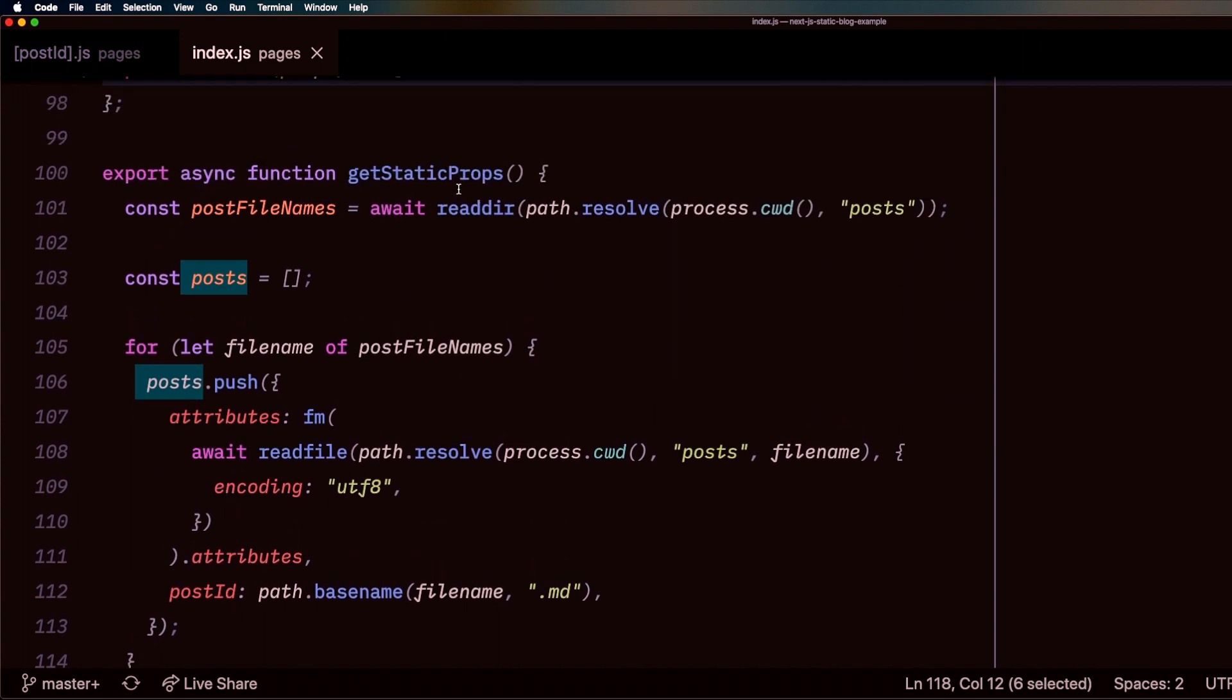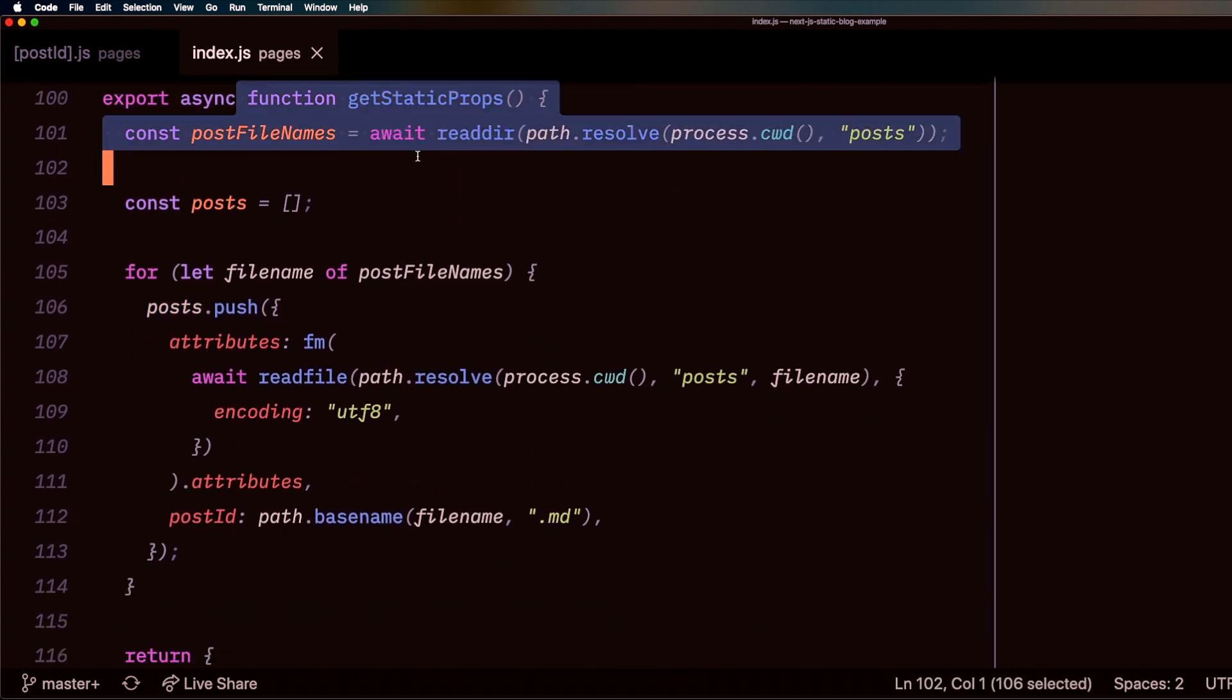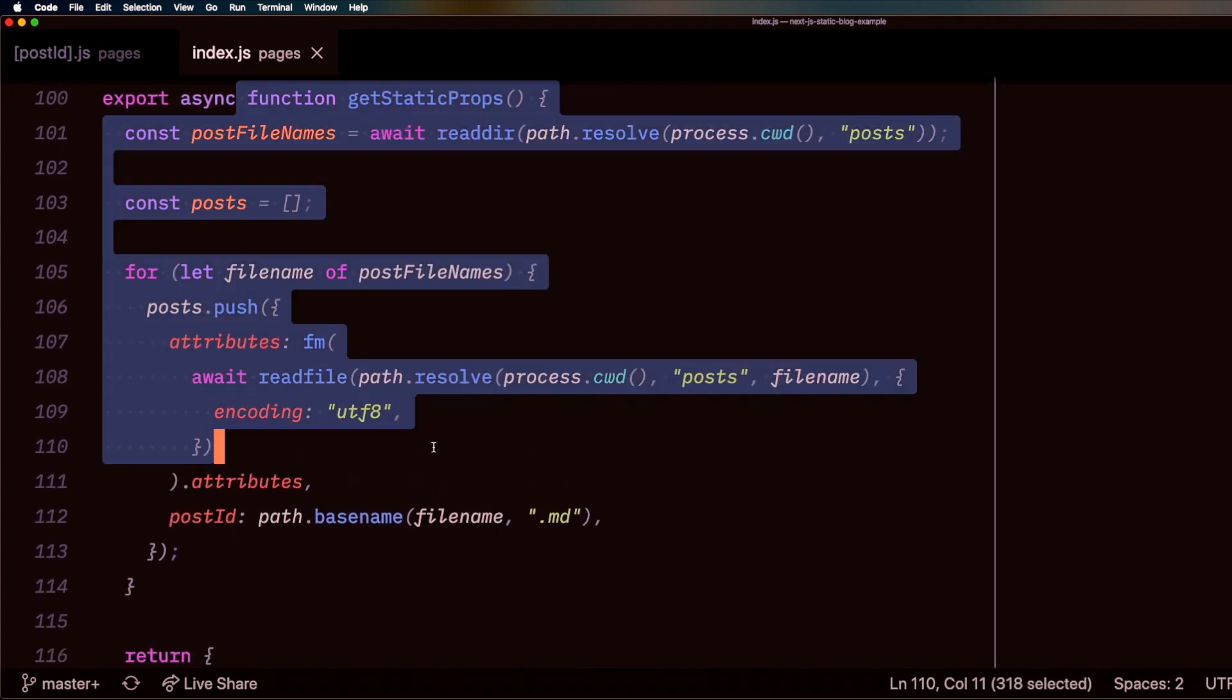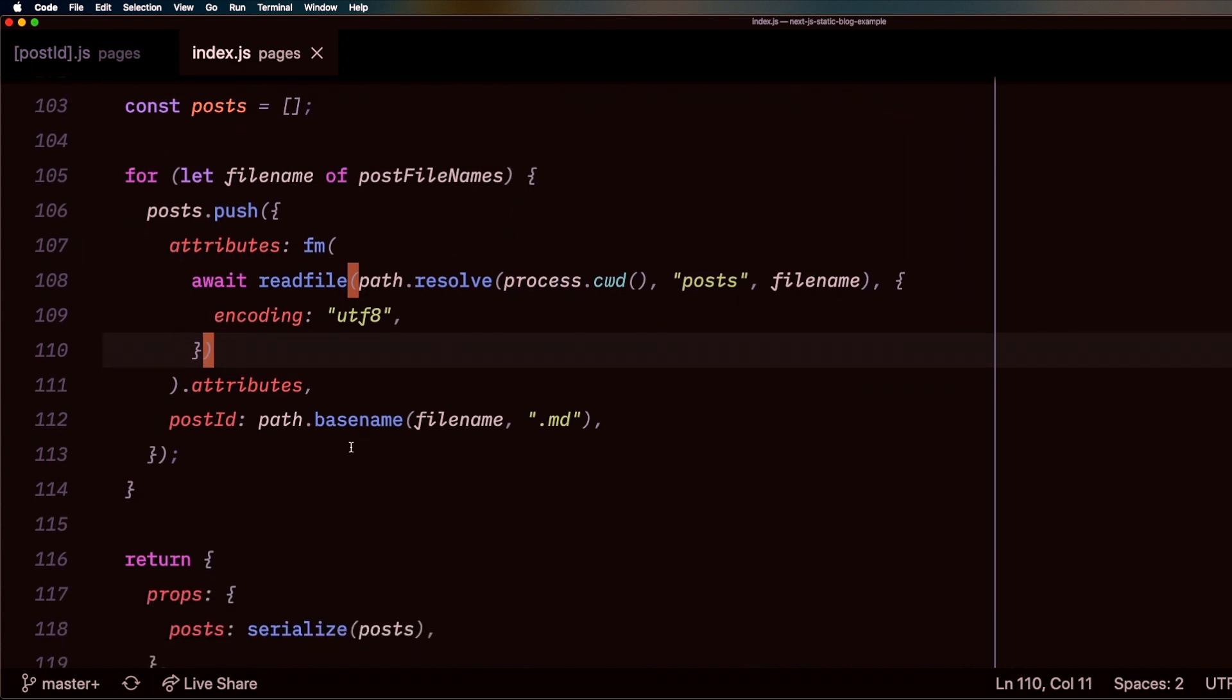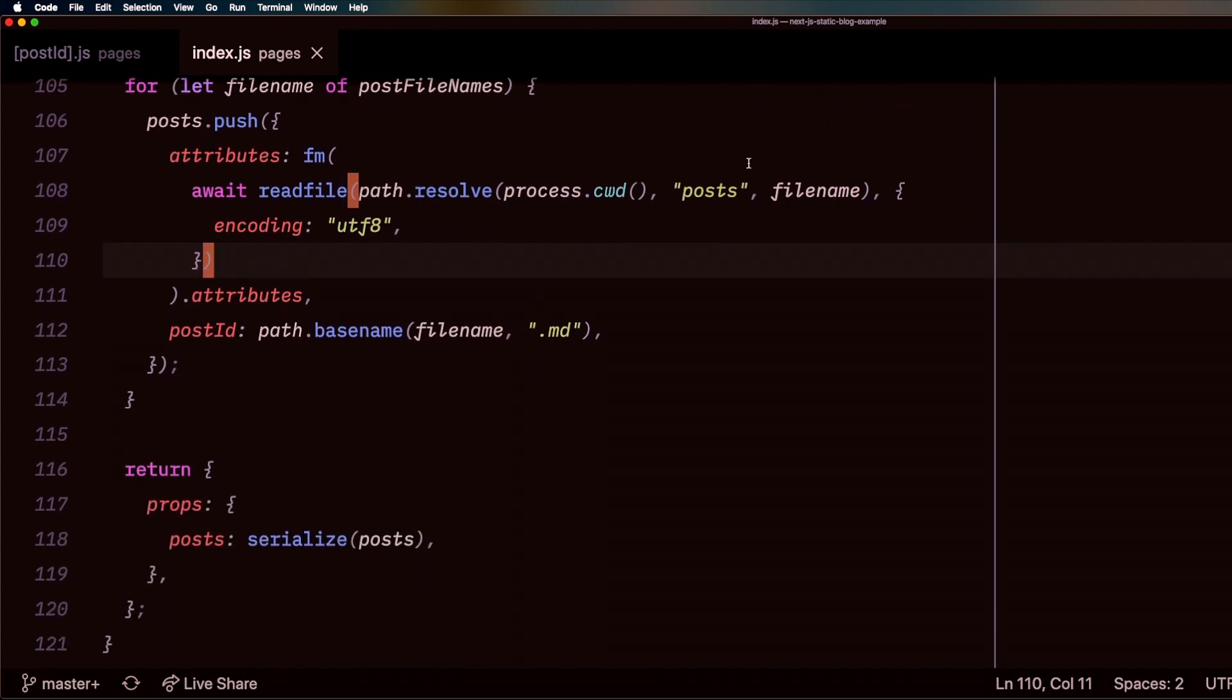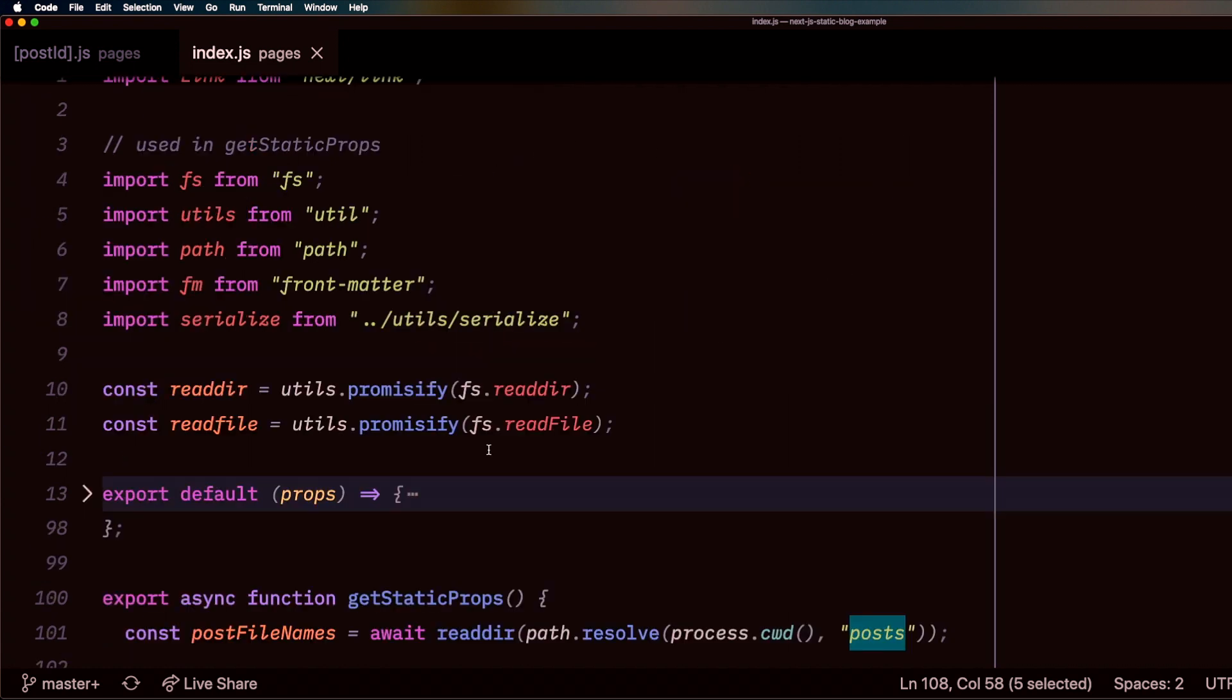The best part about this is because it's static props, this actually gets called and executed at build time. So when I'm set to build this application, this function runs. So if I have a ton of posts, it's not going to affect the end performance of users accessing the site.